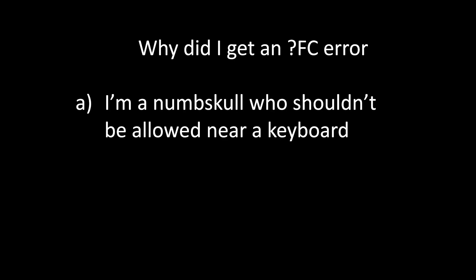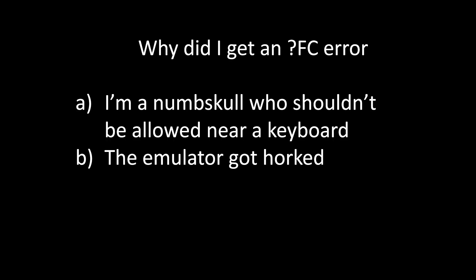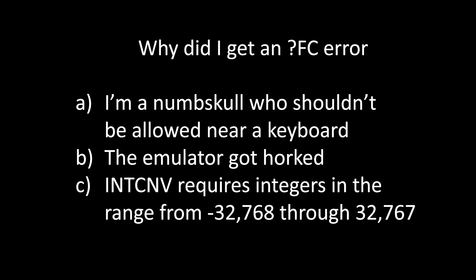A. I'm a numbskull who shouldn't be allowed near a keyboard. B. The emulator got horked. C. The integer conversion routine requires integers in the range from negative 32768 through 32767. Or D. Both A and C.